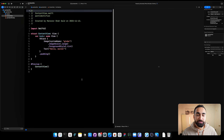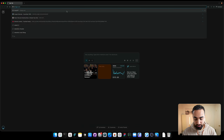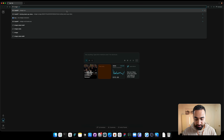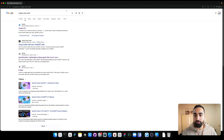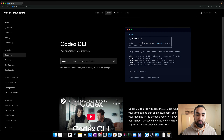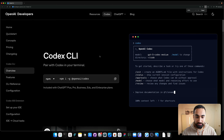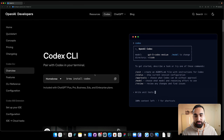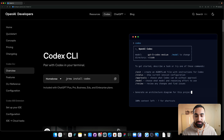The next thing you want to do is go and install ChatGPT Codex. If you don't have it already, just search 'ChatGPT Codex install' on Google and click the first link. You have two ways to install it: either with npm or with Homebrew. I suggest using Homebrew — just do 'brew install codex'.